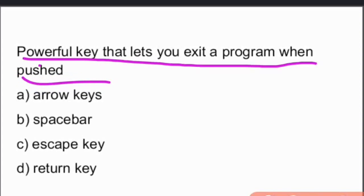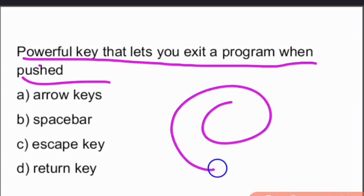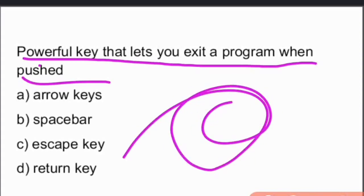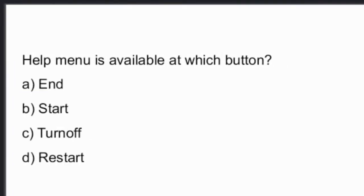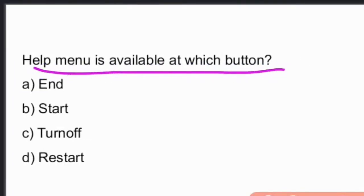The powerful key that lets you exit a program when pushed is the Escape key, option C.